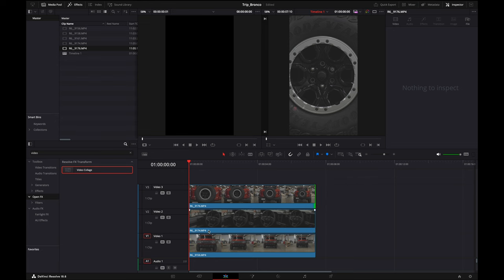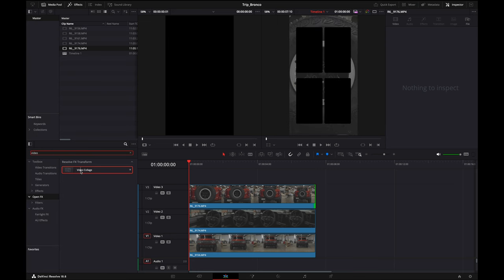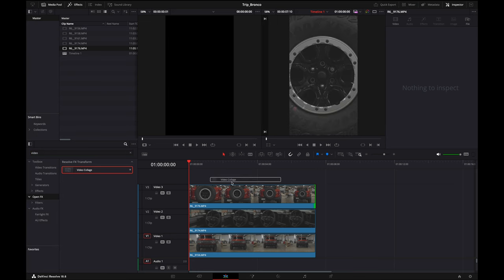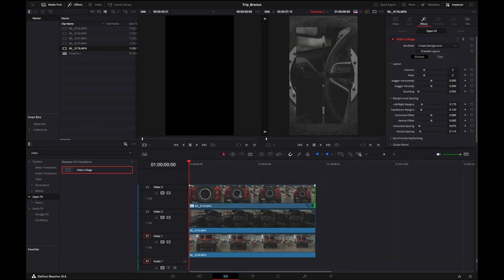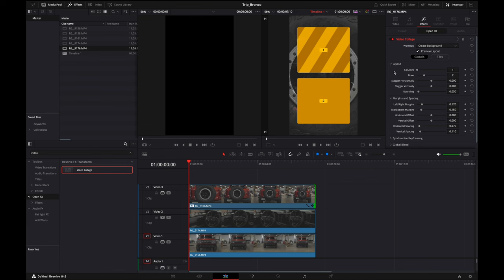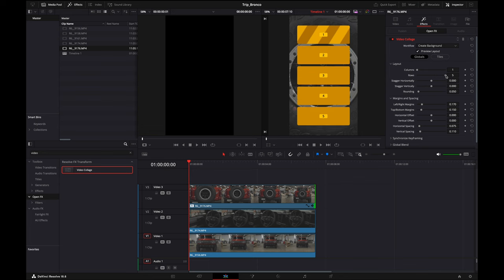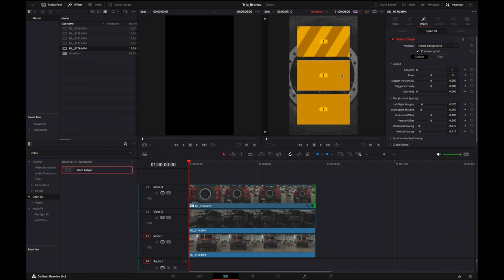In the Open FX, you can type out video. You'll want Video Collage. Apply that to the first video. In the preview here, you want to put your columns to one, and this is where you're going to select how many videos you want to use: three, four, five. Again, I'm going to be using three for this example. I don't like the rounded corners, so I'm going to cut that to 90 degrees and get rid of it.